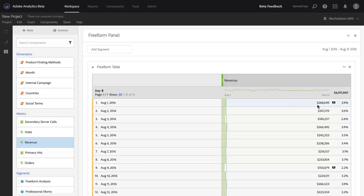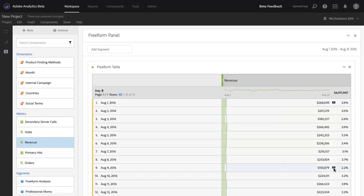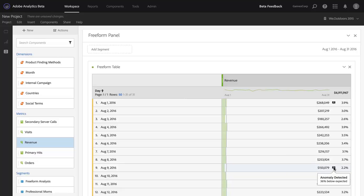So in this case, $268,000 of revenue on August 1st was 36% above the expected value for that day, based on my historical data and the algorithms that we run as part of anomaly detection. I've got another anomaly down here where I was 36% below the expected value for that day. You can see that it looks like $150,000 is pretty low for this site for a single day.